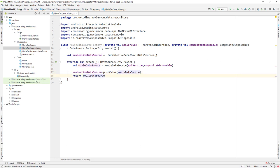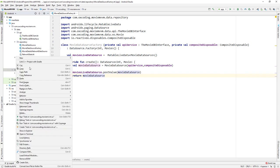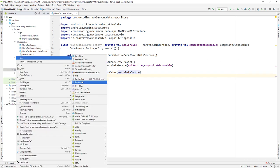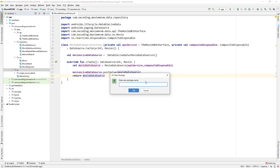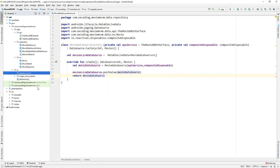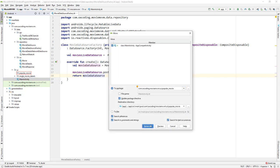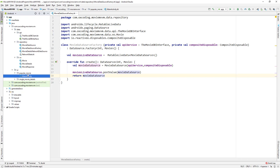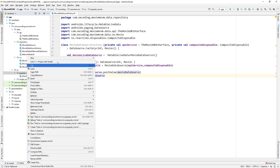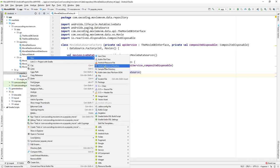Now let's create a package in UI — a new package called popular_movie. Let's move the MainActivity inside this package. In popular_movie, create a new class.